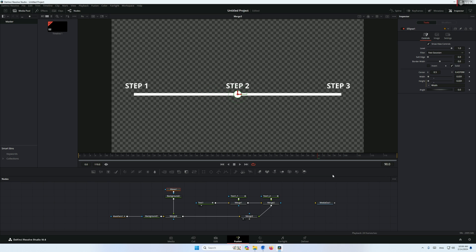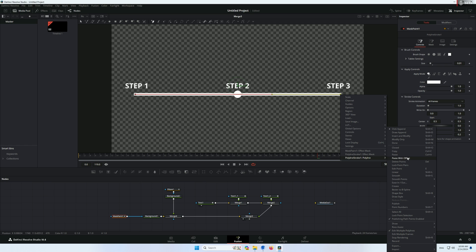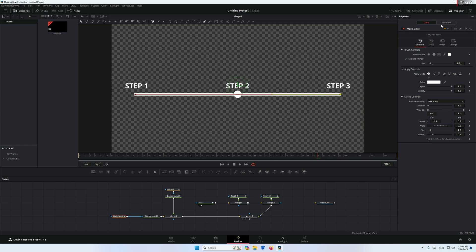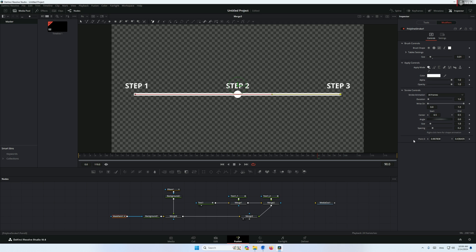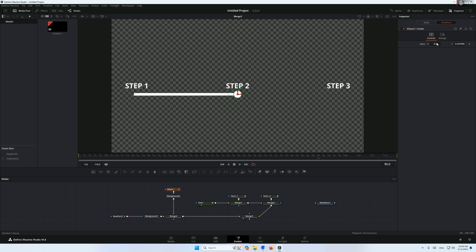But there's a better way. Right-click on the ellipse center and click Publish. Then go to the mask painter, click on the second point, right-click, go to Polyline Stroke, click Publish, and click 'Publish Point'. In the Modifier tab you can see the point and control it. Right-click it and connect it to the ellipse center — now the line endpoint follows the ellipse.